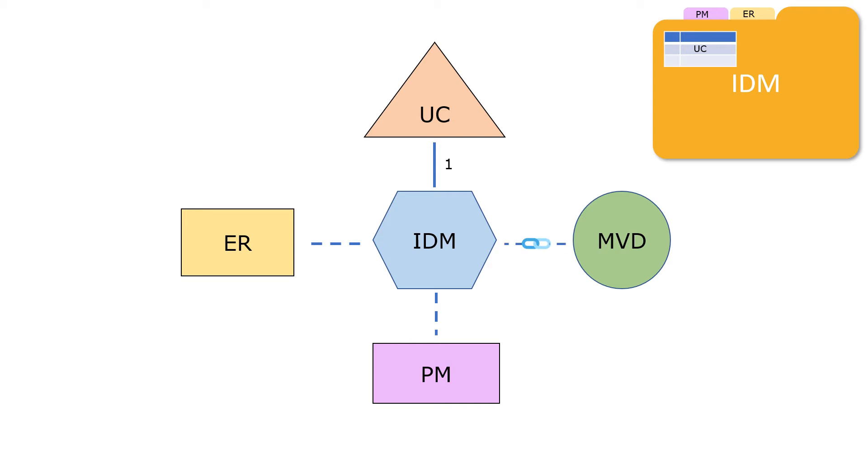When you specify an IDM, there may not be an MVD corresponding to your IDM. To allow an MVD to be linked to an IDM later, the relationship between an IDM and an MVD is defined as optional.